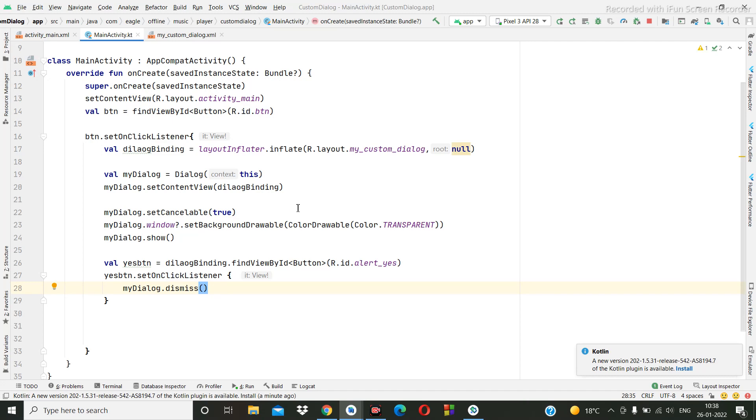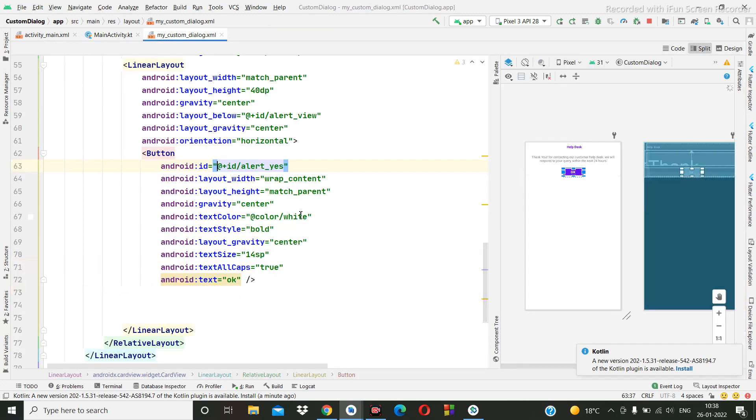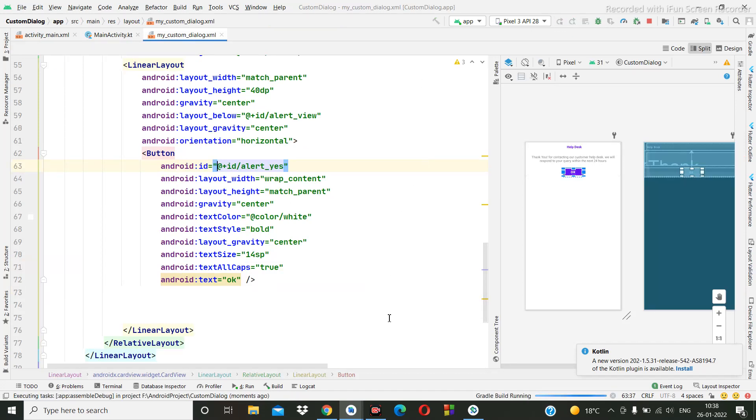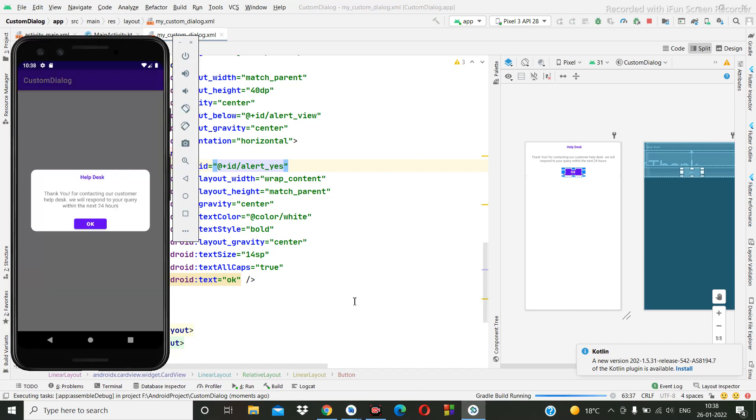Let me check. This is the right button ID. Yeah, this is right. So shall we run it again and we can check?